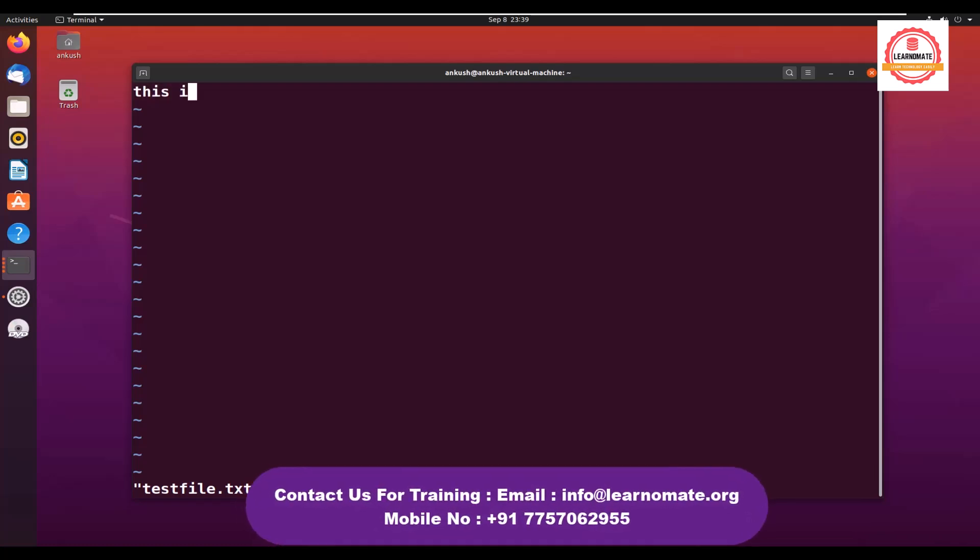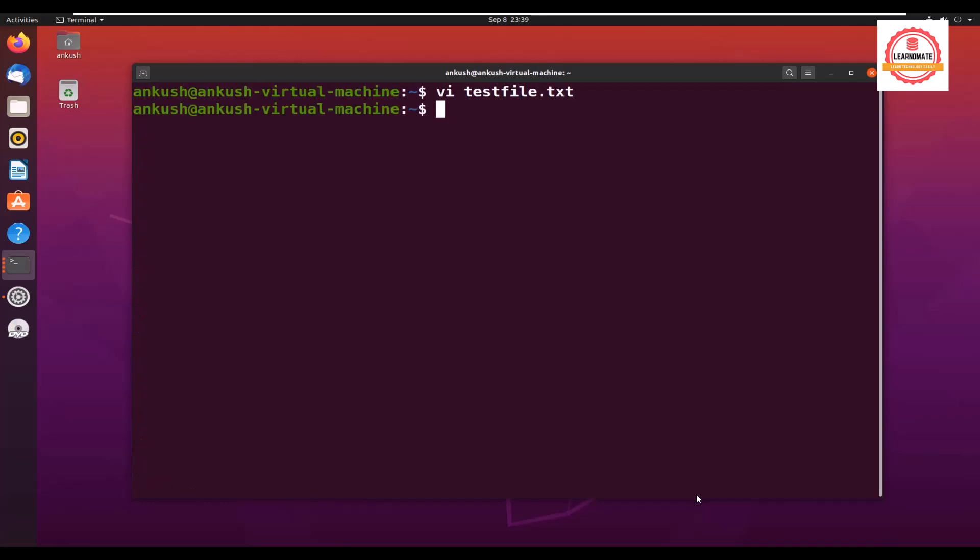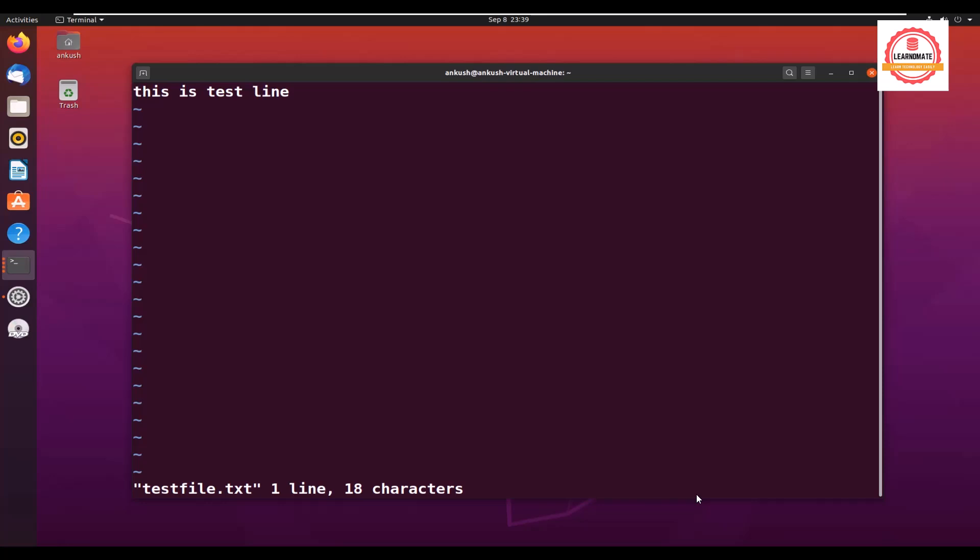My work is completed. Now I want to save this file, so I need to come out of the insert mode. For that press escape, and then save the file. To save the file we have a command colon wq and press enter. Done.